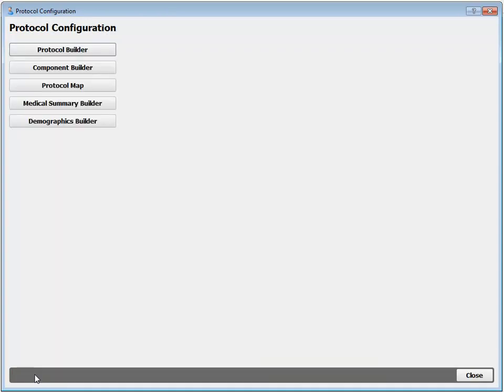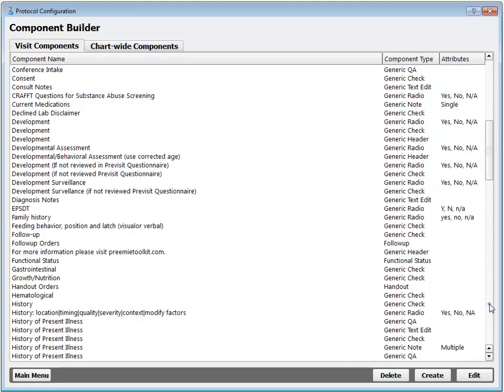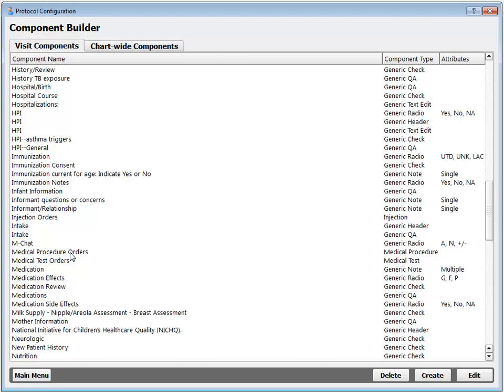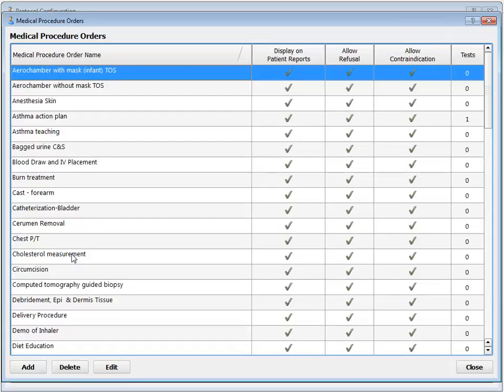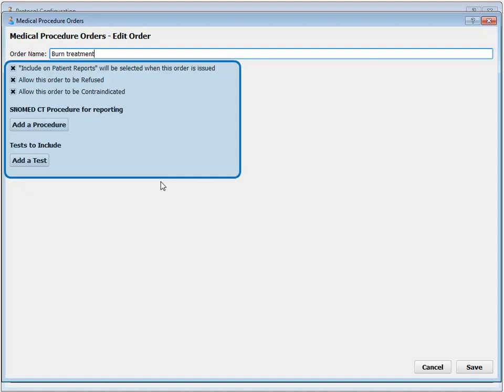While we're in here — we talked about all those options for lab orders. What about for medical procedures or other orders? Lab orders are special; they get their own lab configuration tool. For other orders, you want to go into the component builder. Find the component you're dealing with, such as medical procedures — order components have a little 'orders' tacked on to the end, which makes them easier to find. This should look very familiar: I can choose whether the medical procedure will be visible by default on patient reports, allow it to be refused or contraindicated, add procedures for reporting, and add tests for tracking.